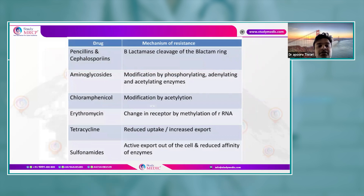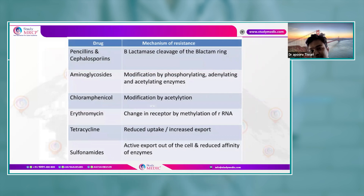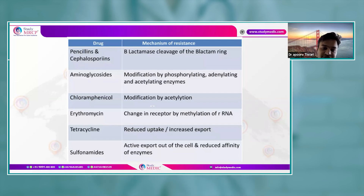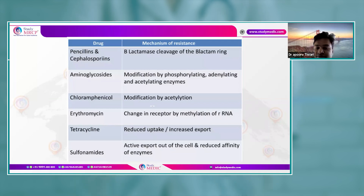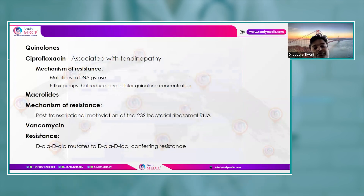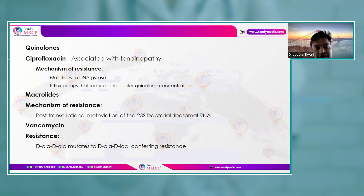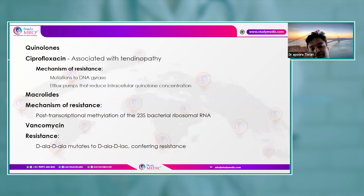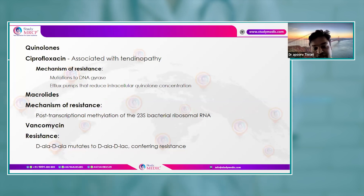Summary of drug-specific resistance: penicillin/cephalosporins — beta-lactamase cleavage; aminoglycosides — modification by phosphorylating, adenylating, or acetylating enzymes; chloramphenicol — acetylation; erythromycin — receptor change by methylation of ribosomal RNA; tetracycline — reduced uptake or increased export; sulfonamides — active export and reduced enzyme affinity; ciprofloxacin (associated with tendinopathy) — DNA gyrase mutation and efflux pumps reducing intracellular quinolone concentration; macrolides — post-transcriptional methylation of 23S bacterial ribosomal RNA.